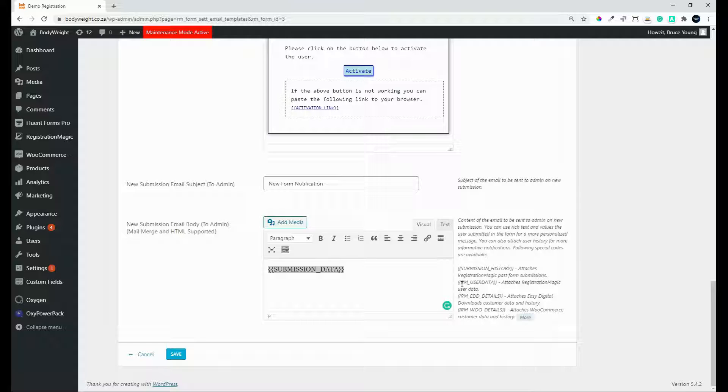So then we have the registration magic user data. So this will give you some of their personal information. And then this looks at digital downloads, any digital downloads in their history.